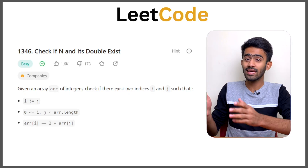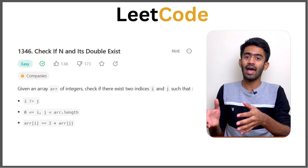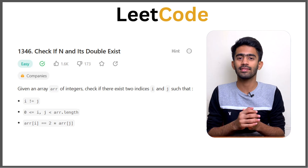Hi, welcome to Kolev. In this episode of the LeetCode series, we will look at the question: Check if N and its double exist.